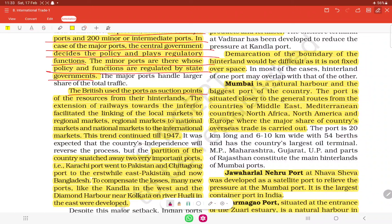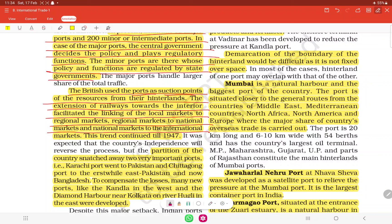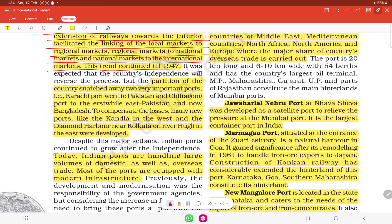The British used ports as suction points to draw resources from their hinterlands. Extension of the railway towards the interior facilitated the linking of local markets to regional markets, regional to national, and national to international markets. This trend continued until 1947, with raw material being exported and finished goods sold in Indian markets at higher prices.